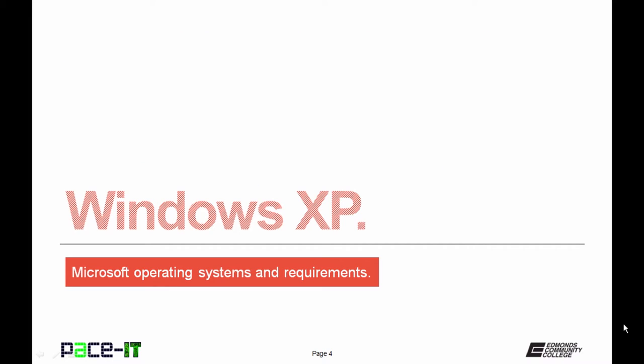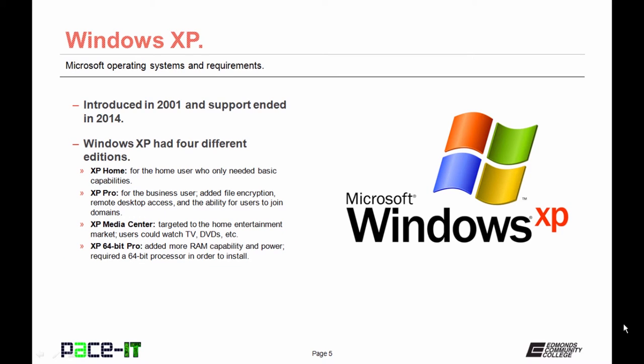Of course, we're going to begin with Windows XP. Windows XP was introduced in 2001, and support for it ended in April 2014, so it's at end of life.